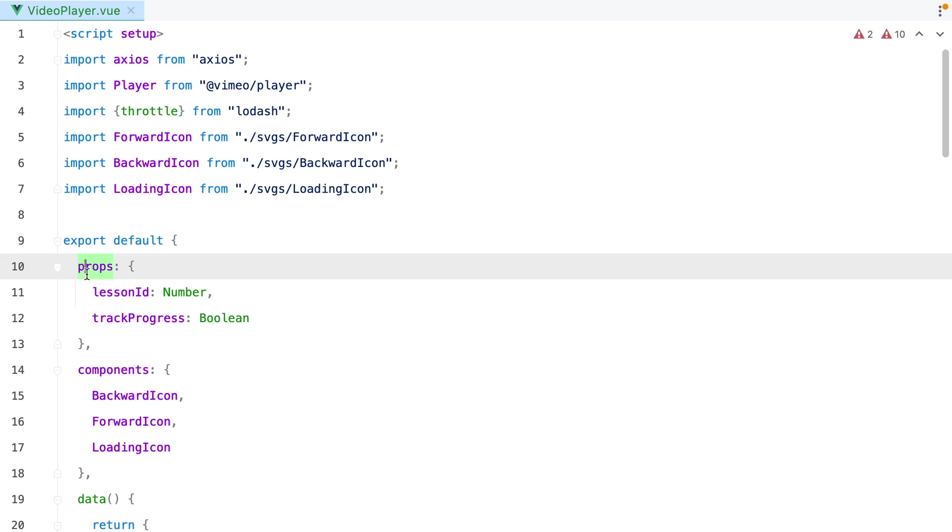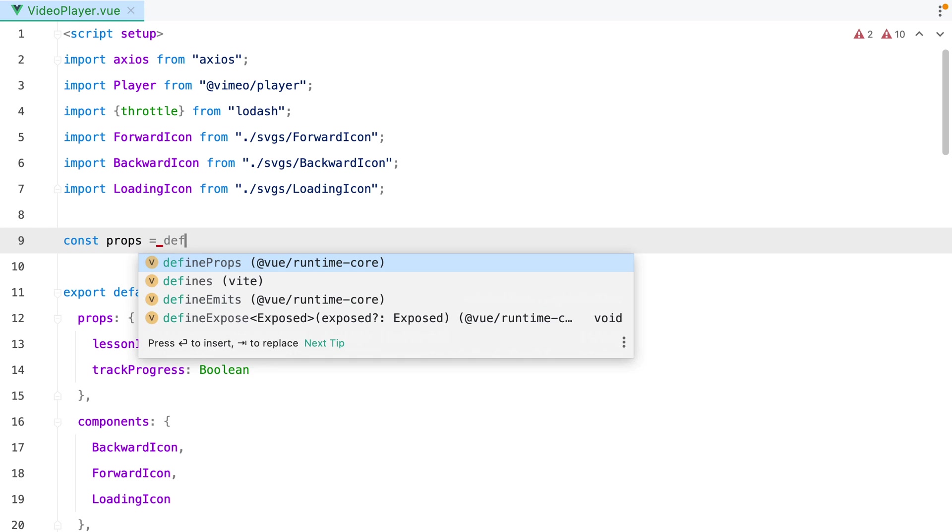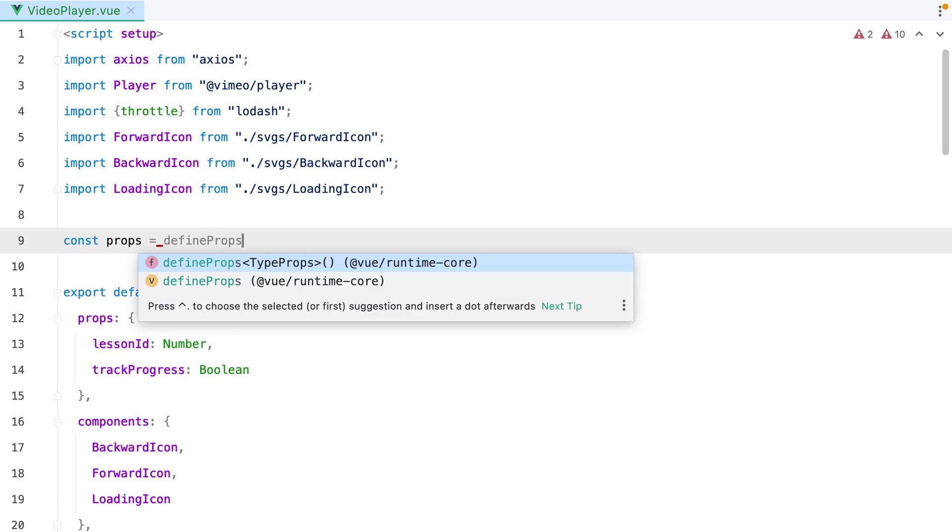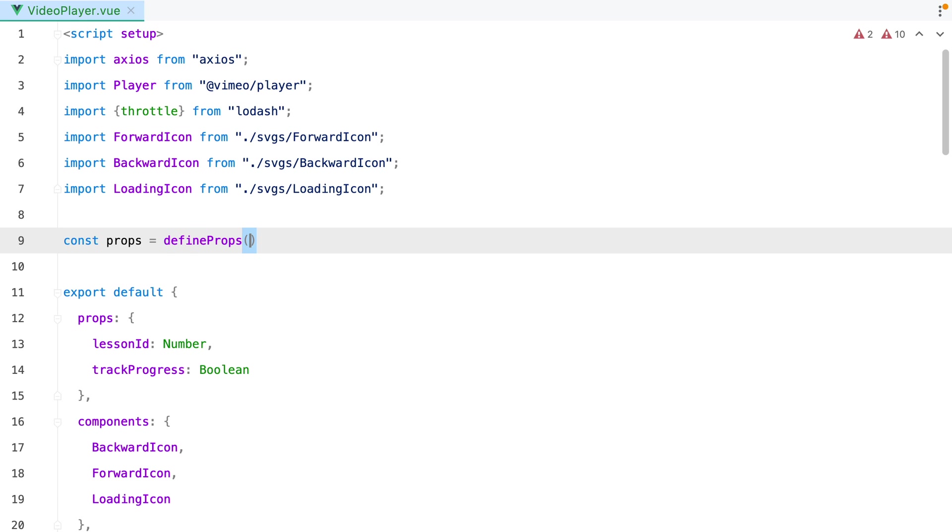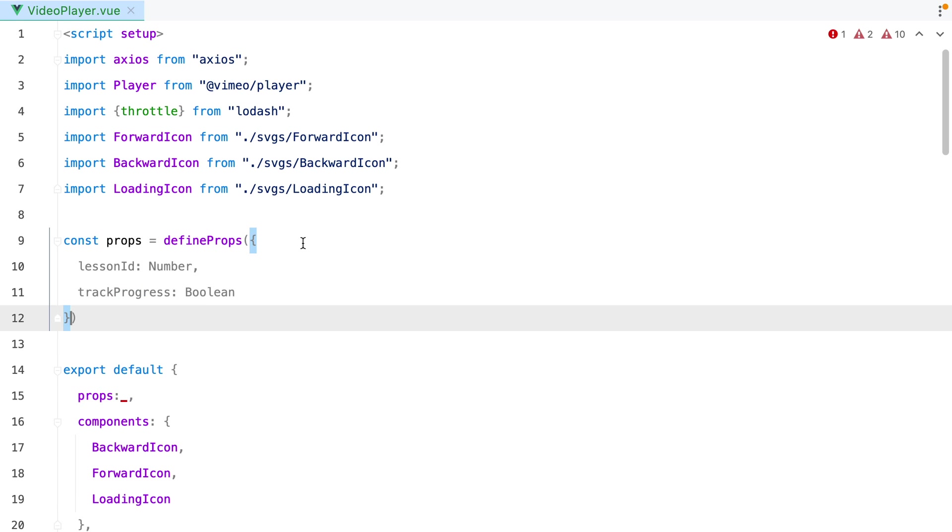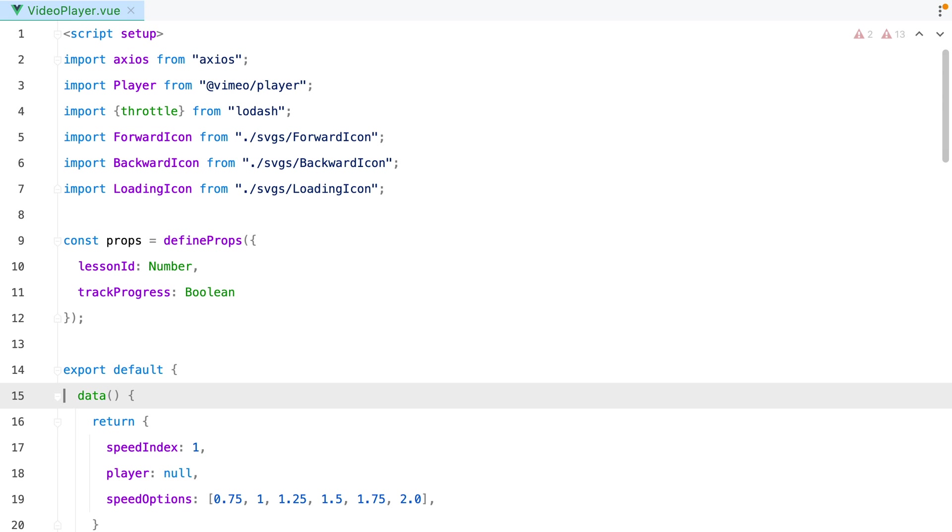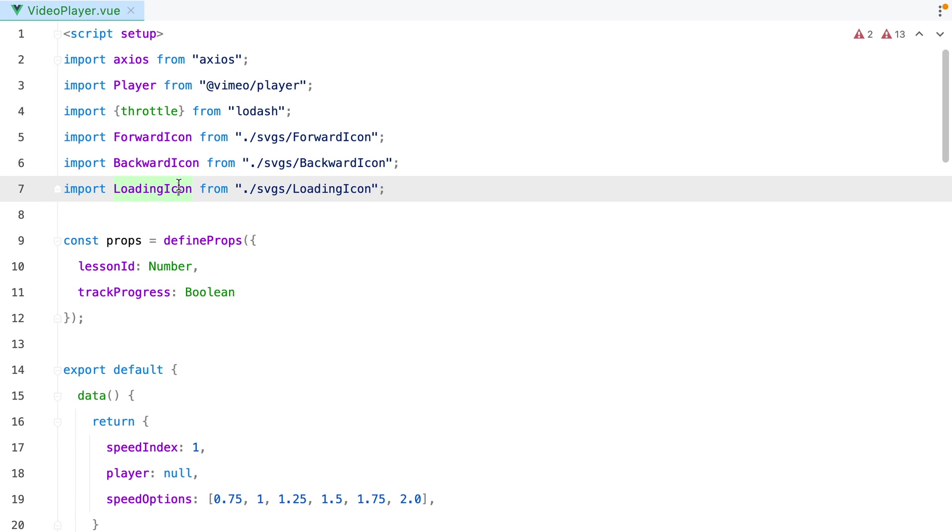Moving on, to define the component props, we can do const props equals define props and this will take the props object as argument. Now, my favorite thing about this new Script Setup syntax is that we no longer need to register the components, so we can delete this. As long as we import the components, they will be available in our template.